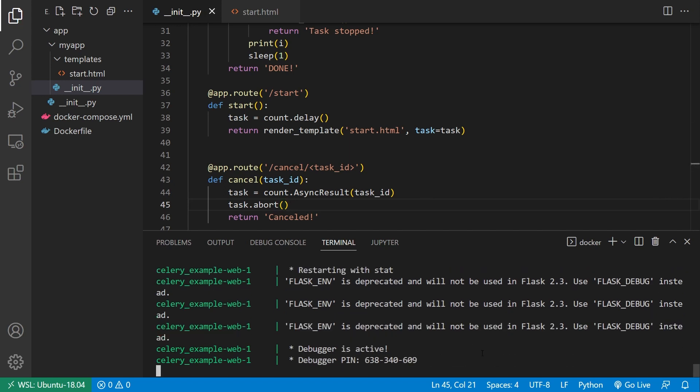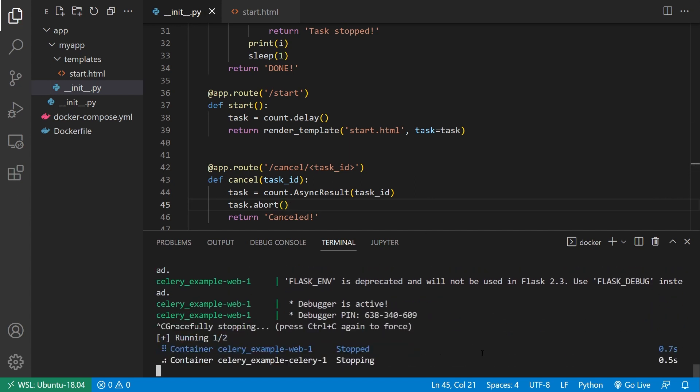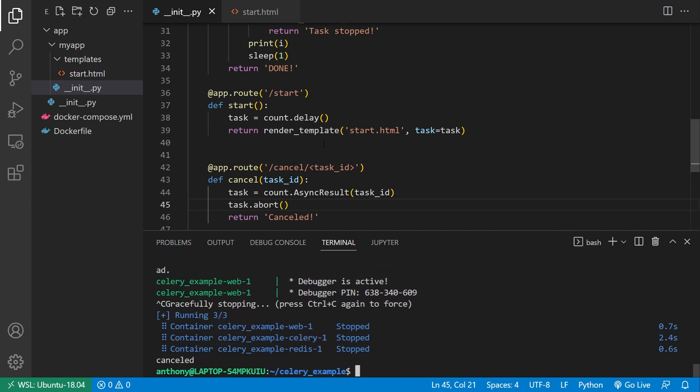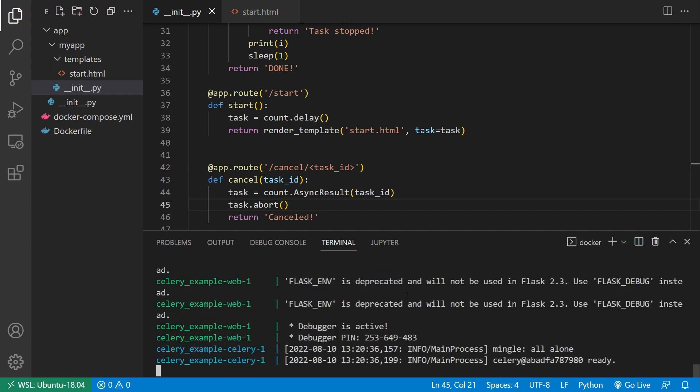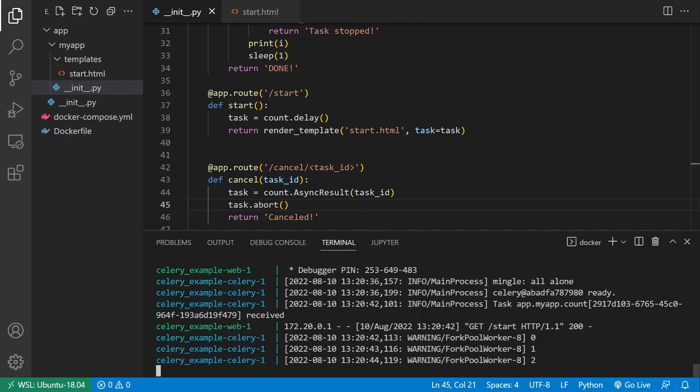So let me stop everything and restart my Docker Compose. So the changes to Celery get picked up. And now that everything's ready, I'll go back over to the browser. I'll go to start. And we see it started. So it's counting up.